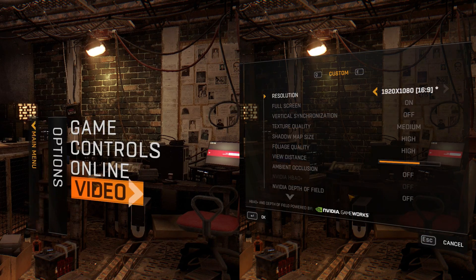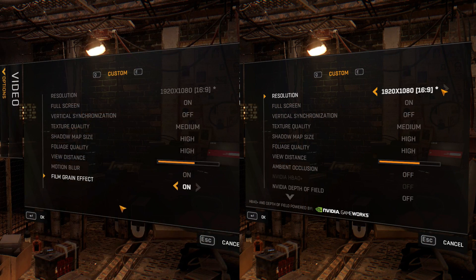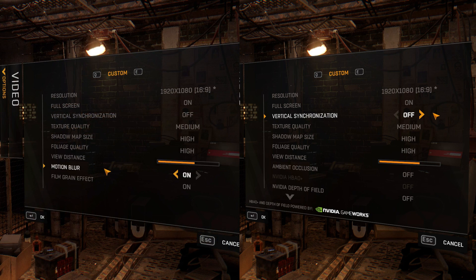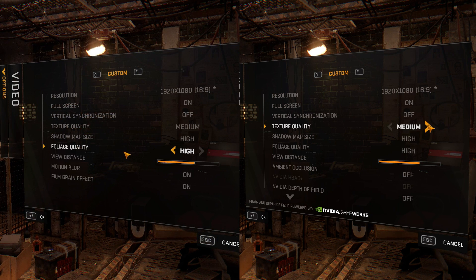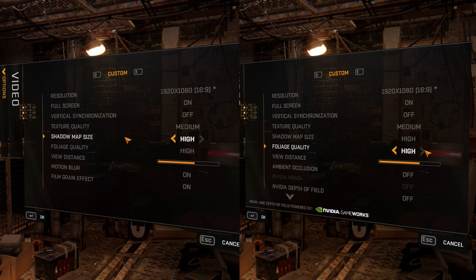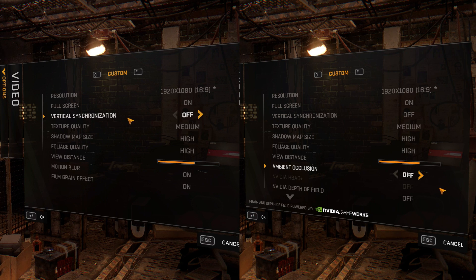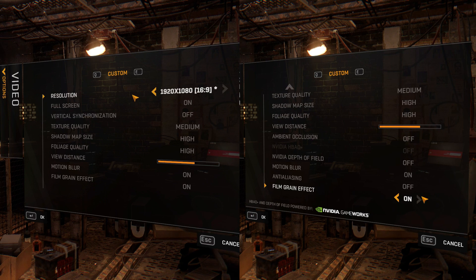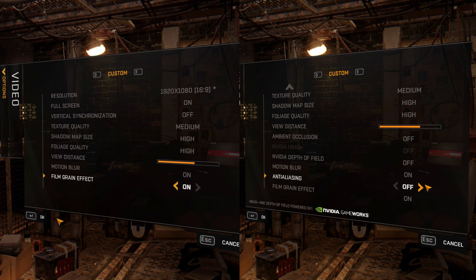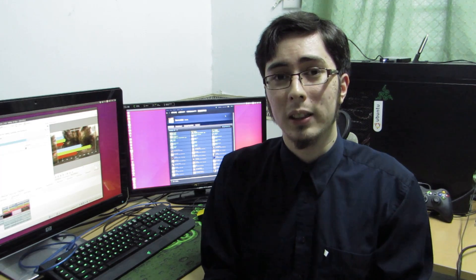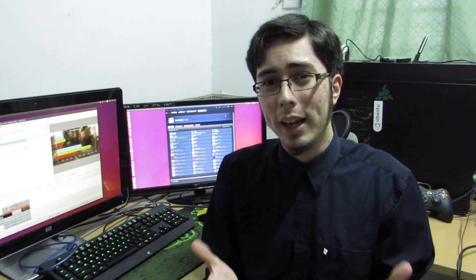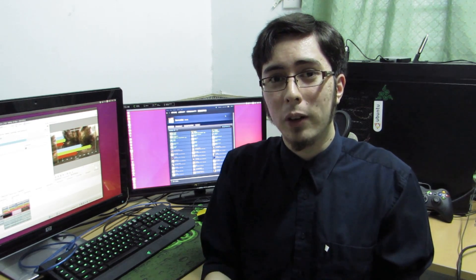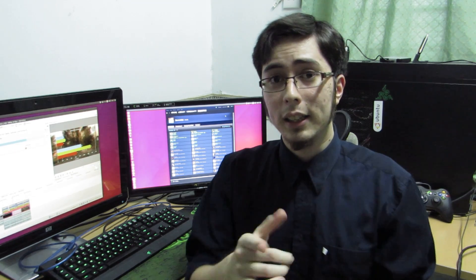So you're going to notice that on the right, these are the Windows settings that are available and on the left, these are the Linux settings that are available and there is a very big difference here going on with what Techland is supplying to Linux users compared to what they're supplying to the Windows users. Now I can understand not having NVIDIA Gameworks because it's not supported on Linux, but no AA? Come on, this is a AAA title, there's no AA on Linux, you're disabling it for us to access, that's just not right. It's in the game, we just don't have access to it.